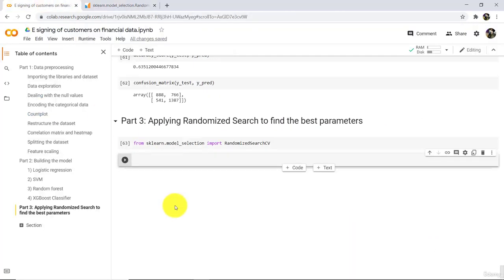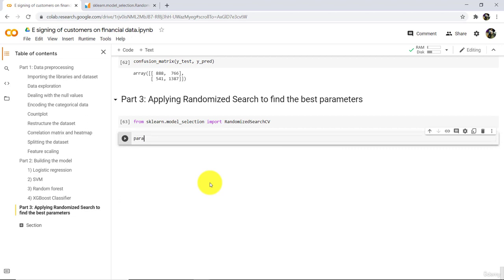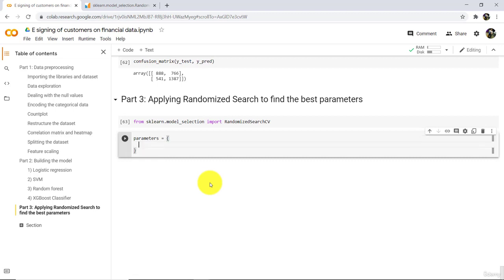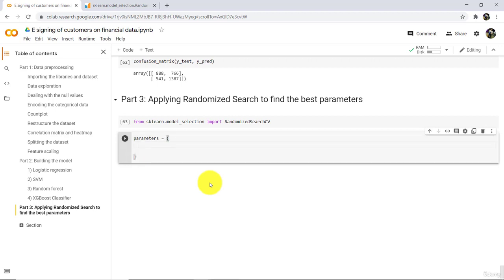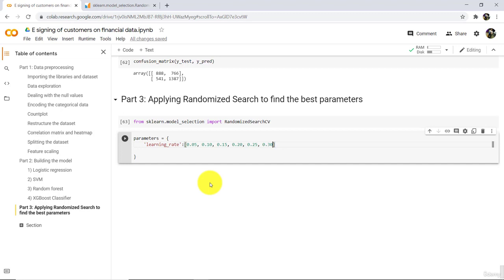Now go to Google Colab and define a variable called parameters — this will be a dictionary. The first parameter we are going to tune is learning rate, and we will try these values: 0.05, 0.10, 0.15, 0.20, 0.25, and 0.30.